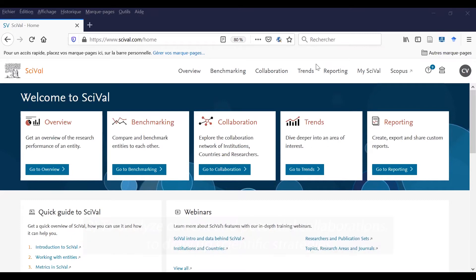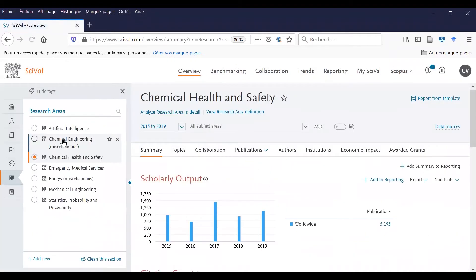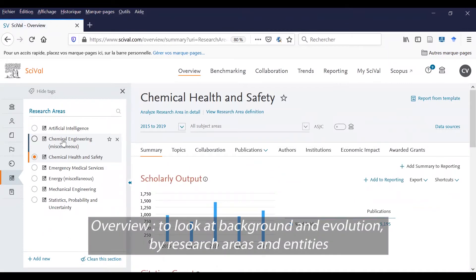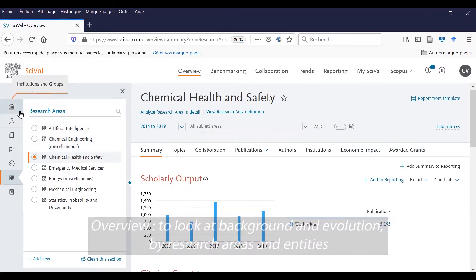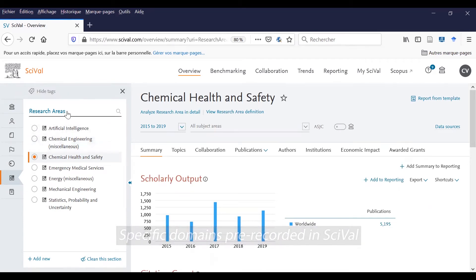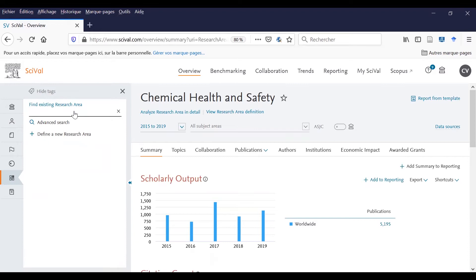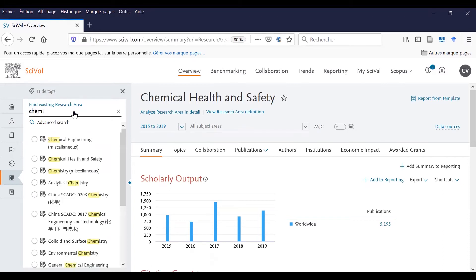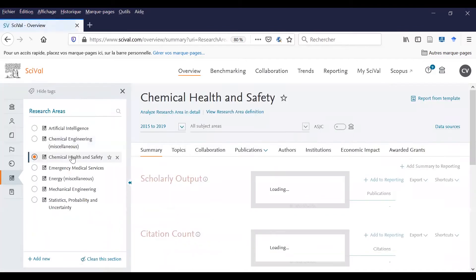This is the homepage. I will show you some useful tools. First, let's search in overview. Thanks to this tool, you can see the origin and evolution of scientific publication by research area and institutions. Some scientific domains are pre-recorded in SciVal, but you can also check a specific one, like chemical health and safety.